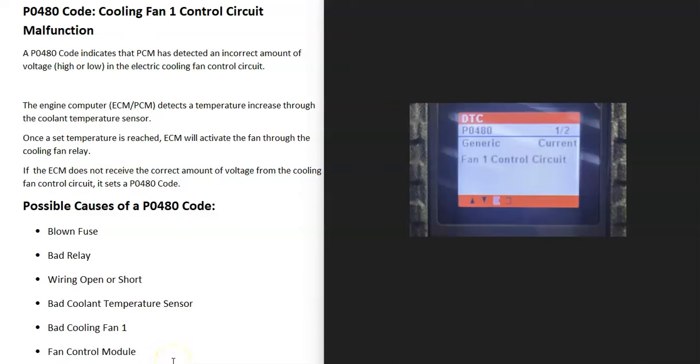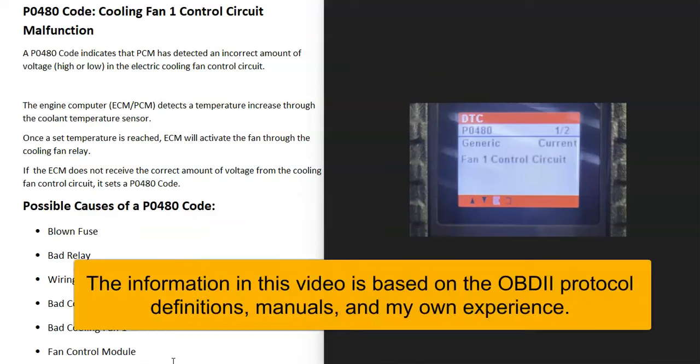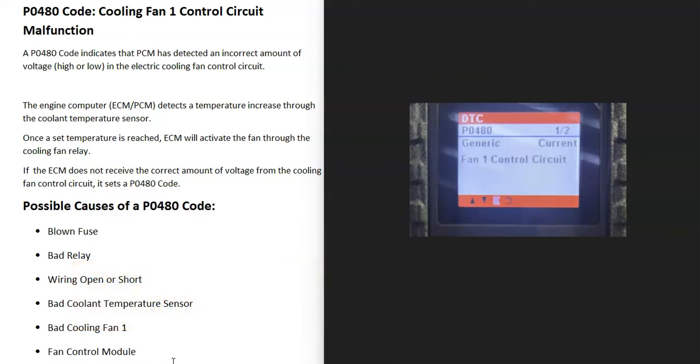Today I'm talking about a P0480 code, what it is, and how you go about fixing it. A P0480 code is a cooling fan one control circuit malfunction.